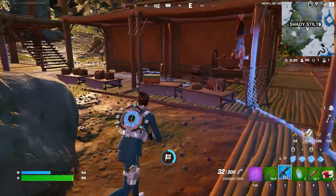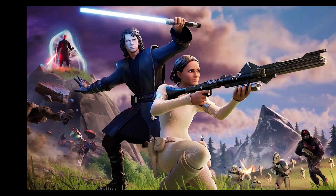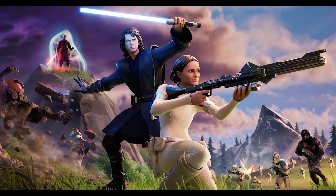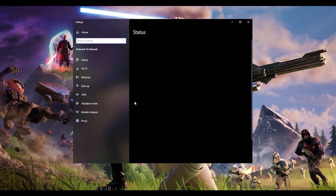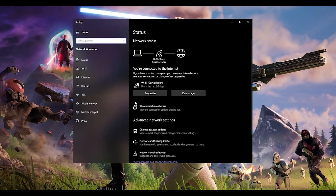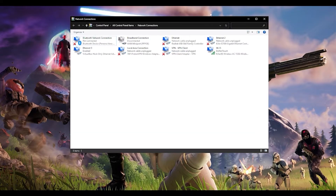The next step is to manually change your DNS server. First, go to the corner of the screen, right-click on the network icon, and click on 'Open Network and Internet Settings.' Click on 'Change Adapter Options' and a window will come up. From here, choose whichever network you're using — for example Wi-Fi — then right-click and go to Properties.